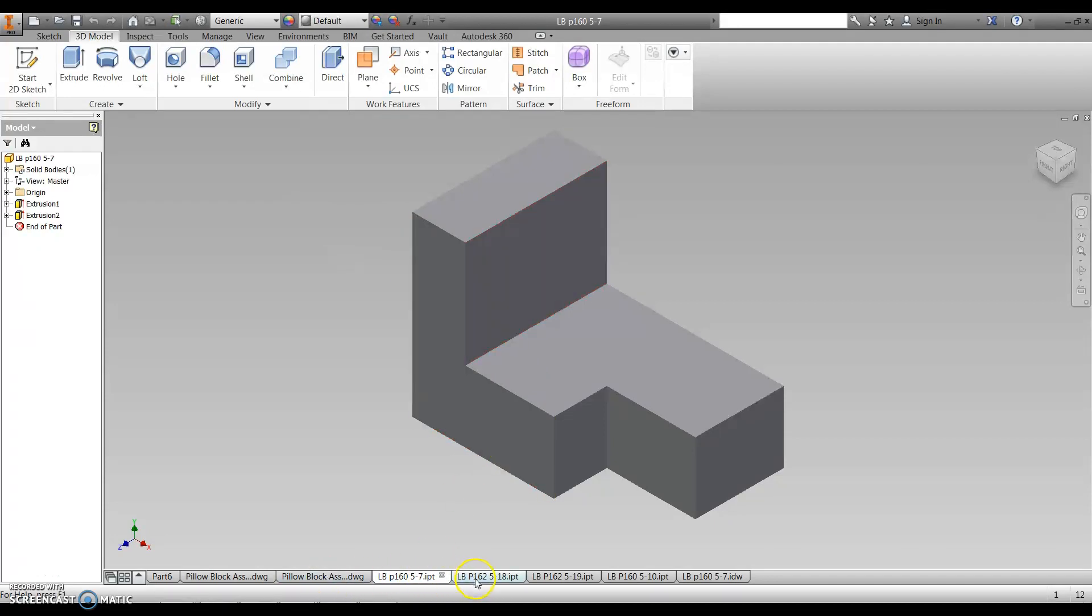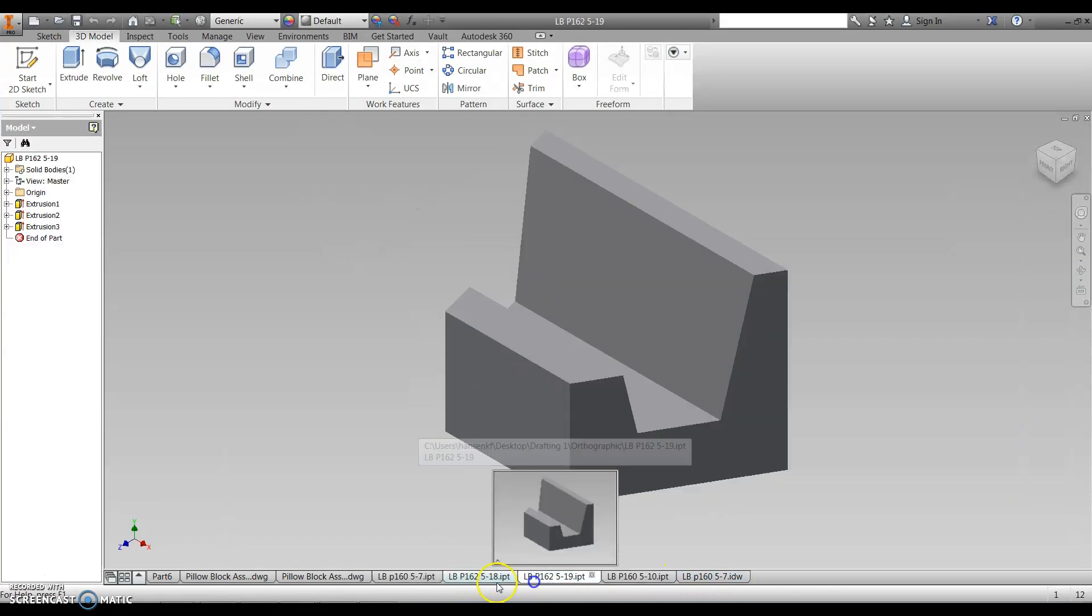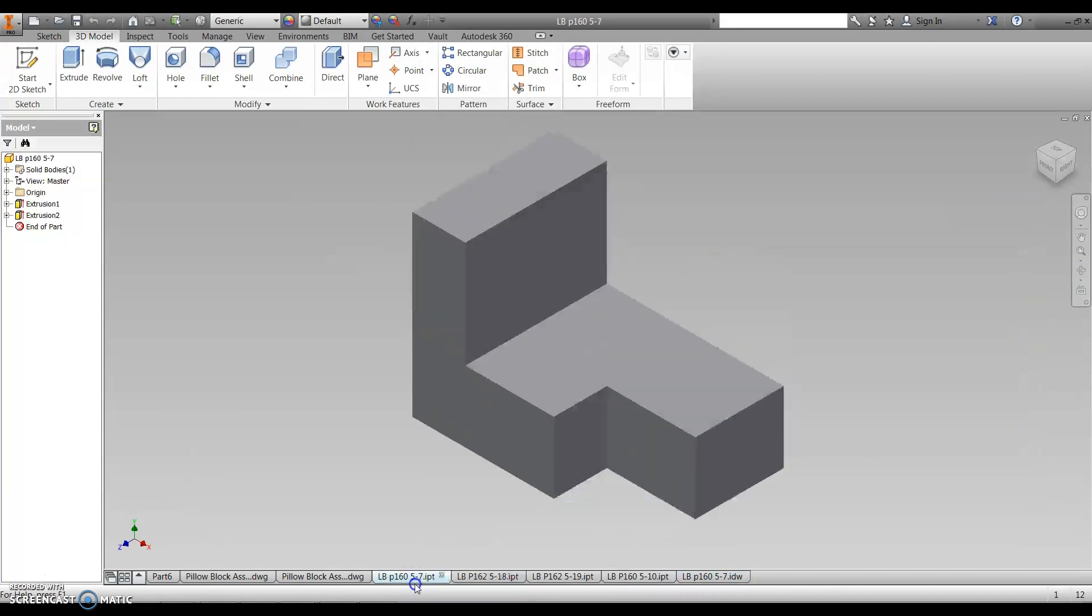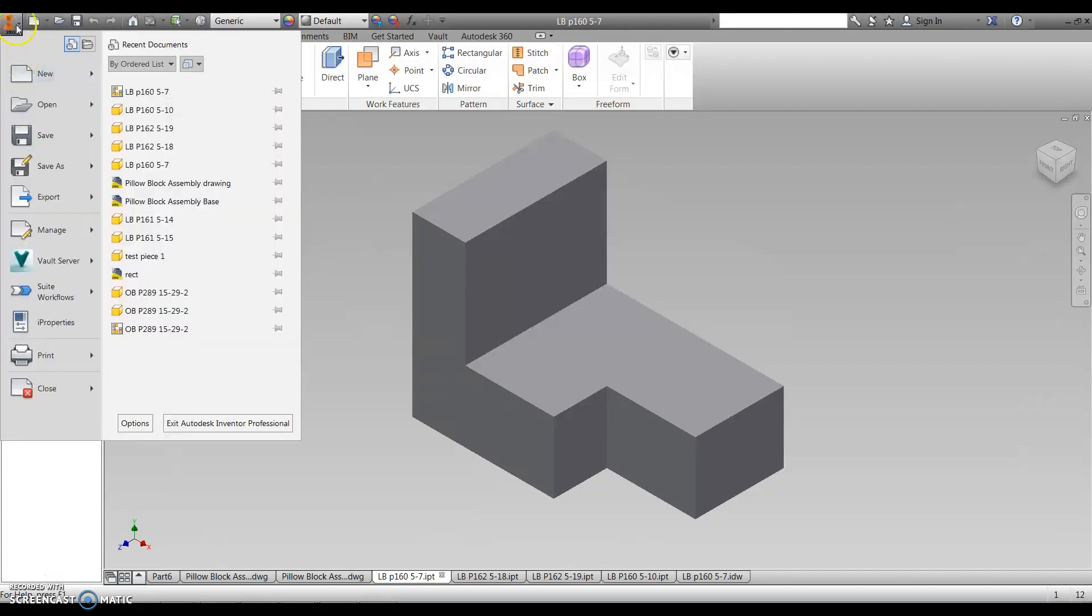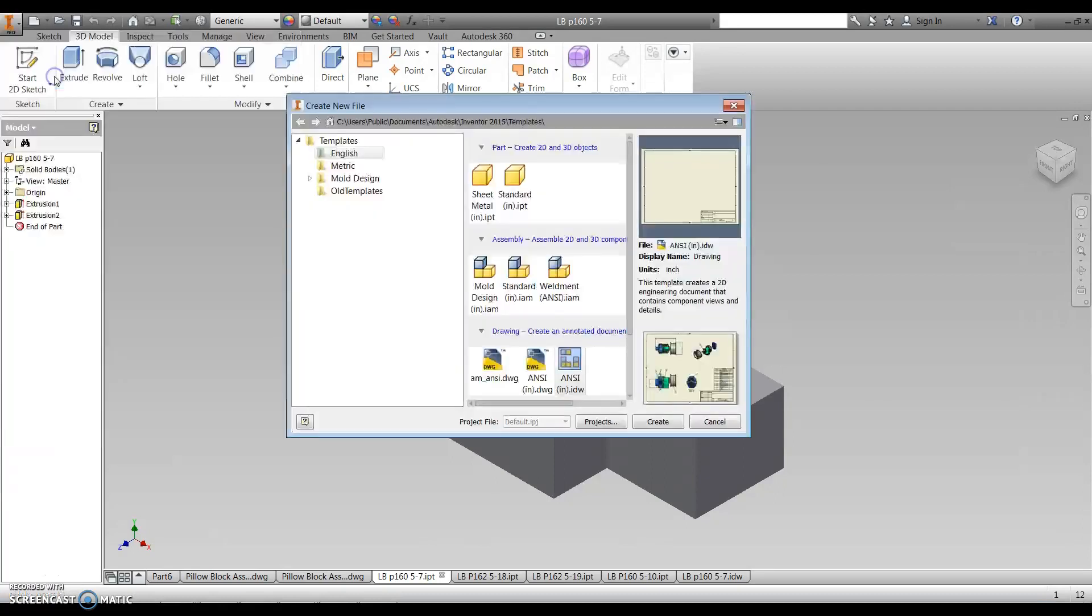You can see here down at the bottom I've got multiple drawings. So these are the IPT files, and what we're going to be creating now is the title block drawing. If you come over under Inventor, the iFile, and then go to New.